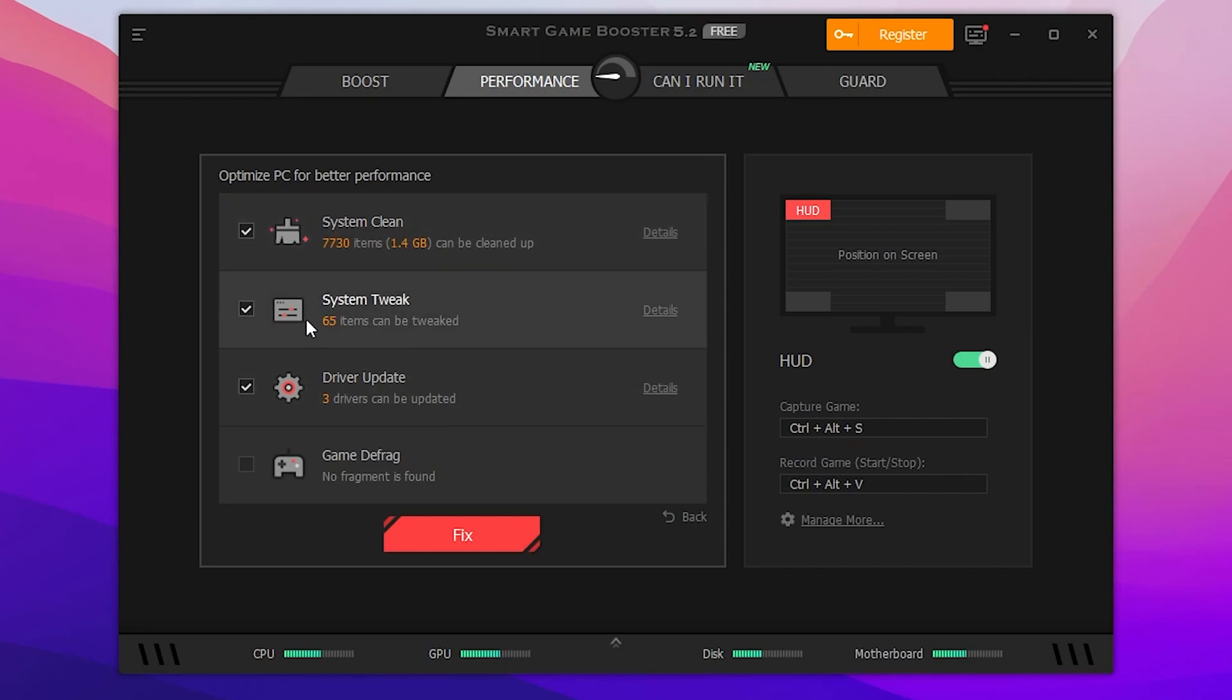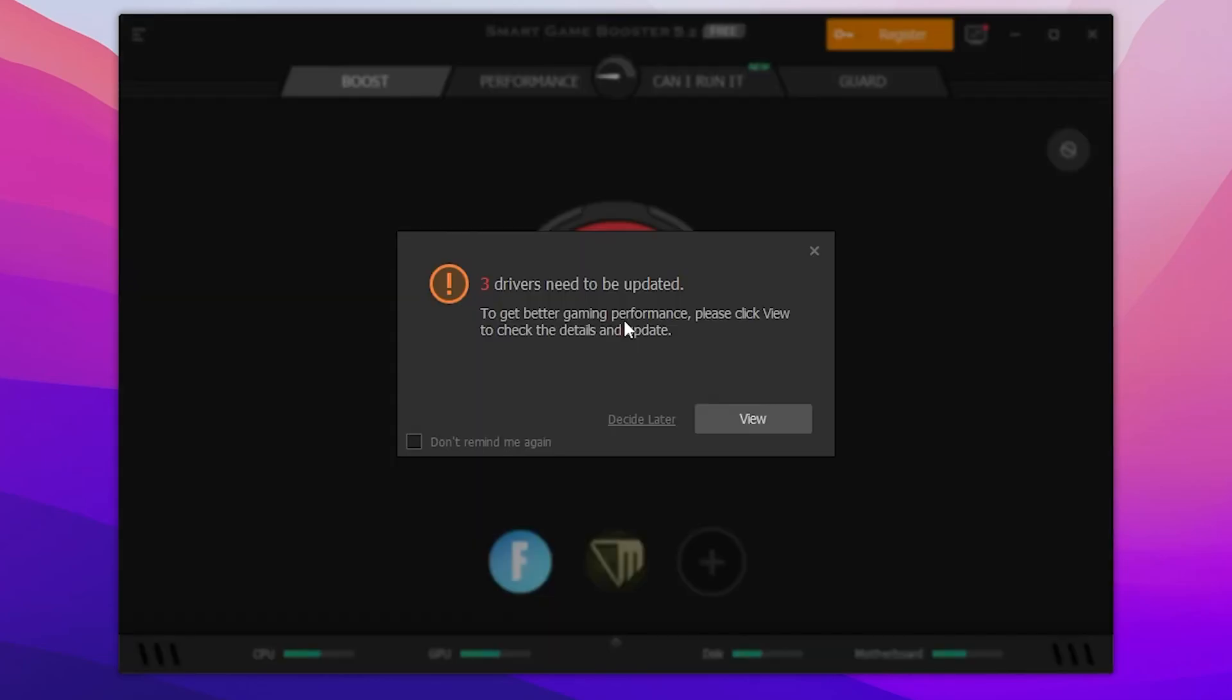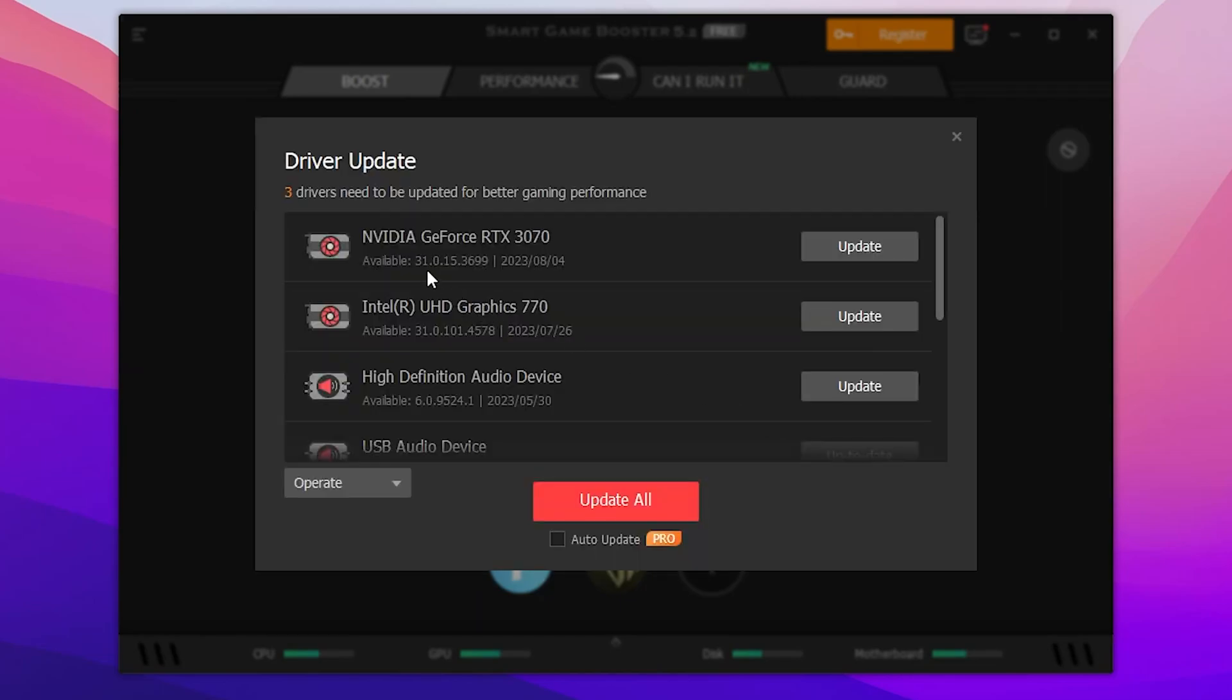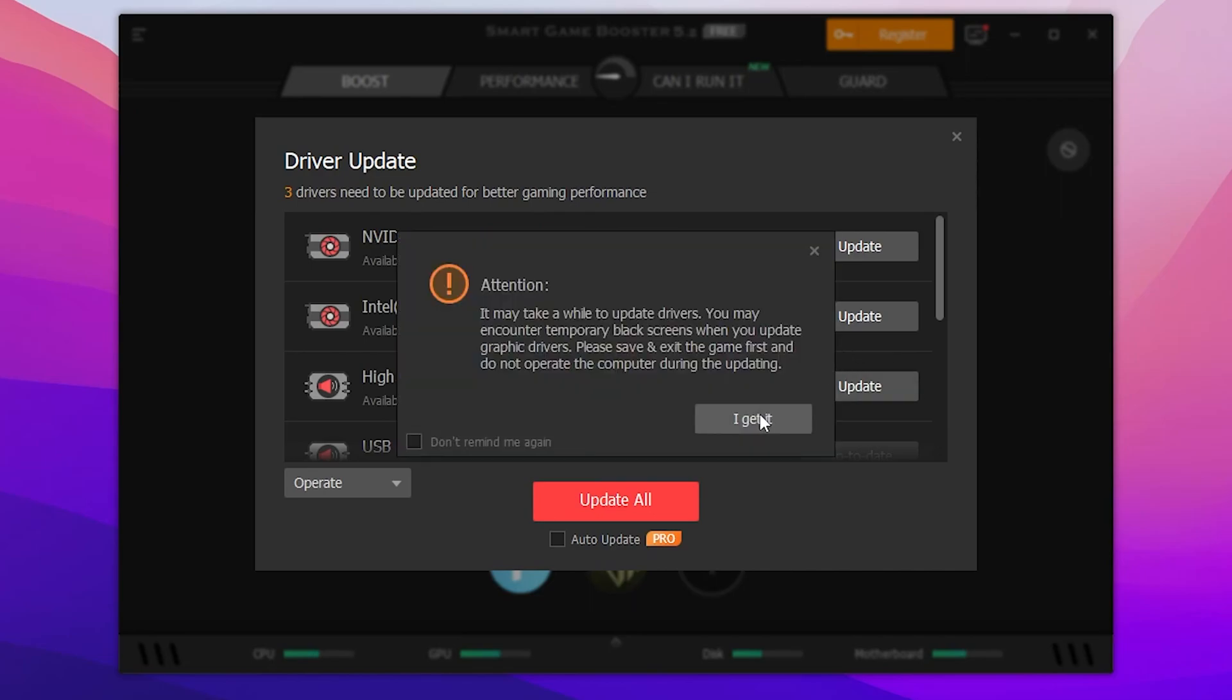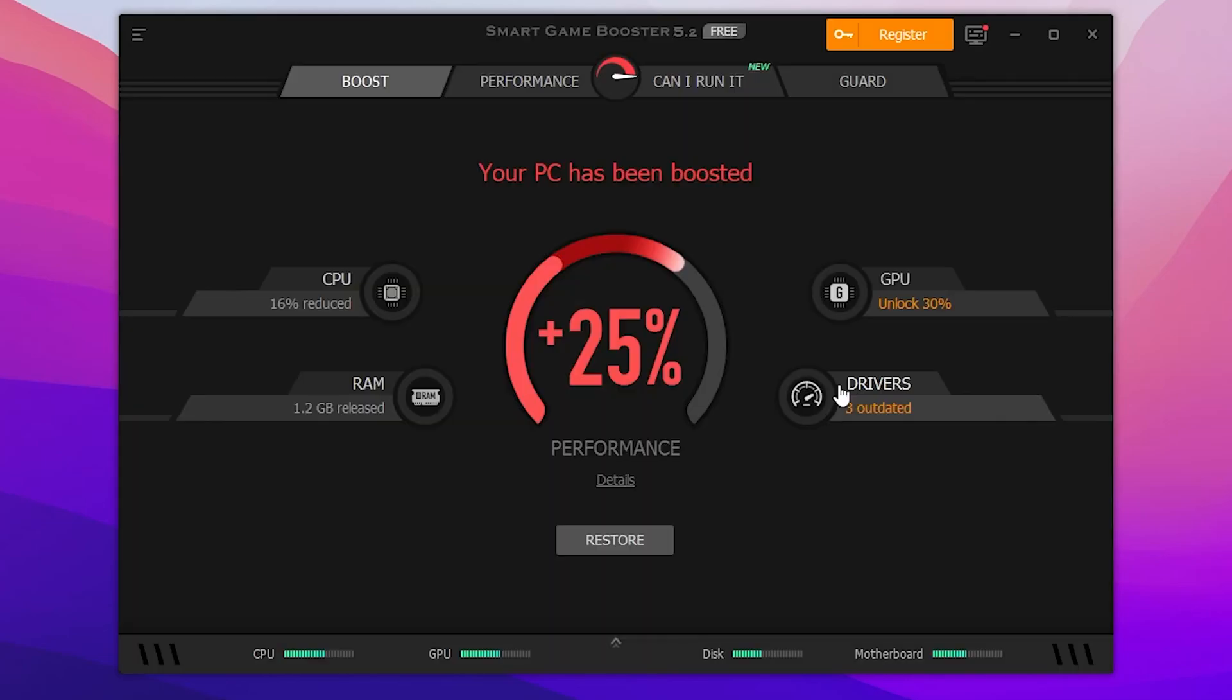After that, you need to go back into this Boost tab and click on this boost button. Then click on the three drivers need to be updated, click on this view button, and here are the drivers you need to update on your PC which is your GPU driver, your Intel driver, and your audio driver. Click on this update button, click don't remind me again, click OK, and update all these drivers on your PC.